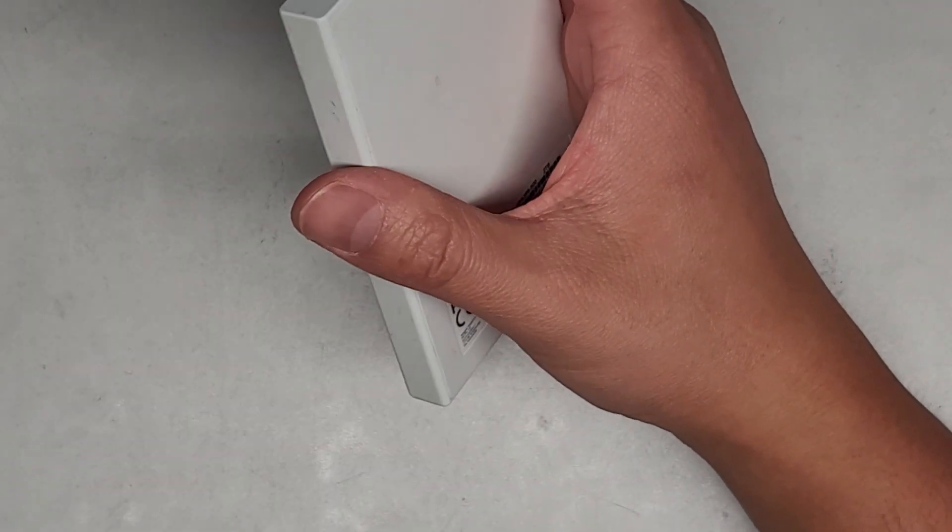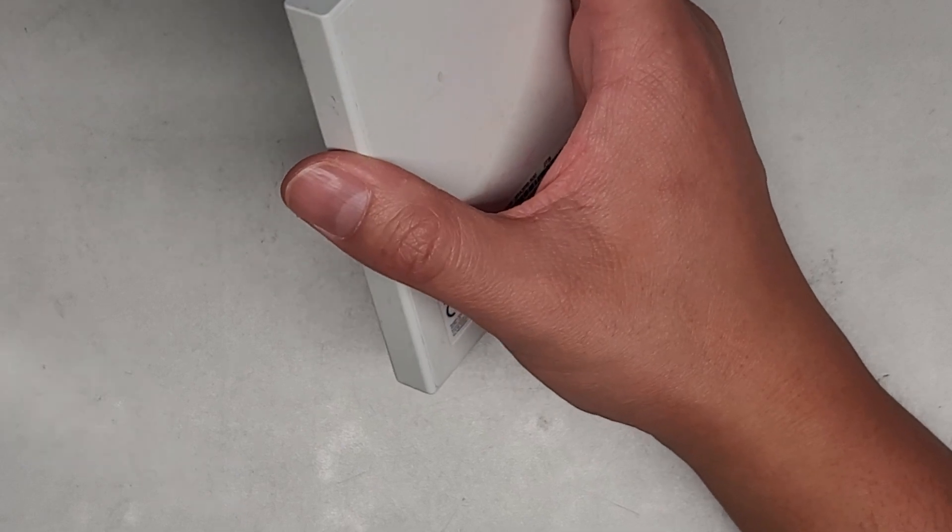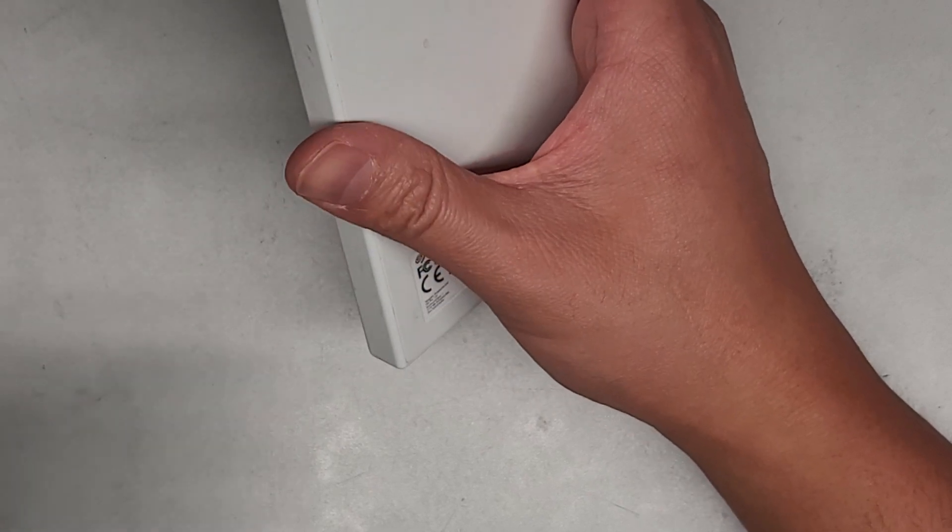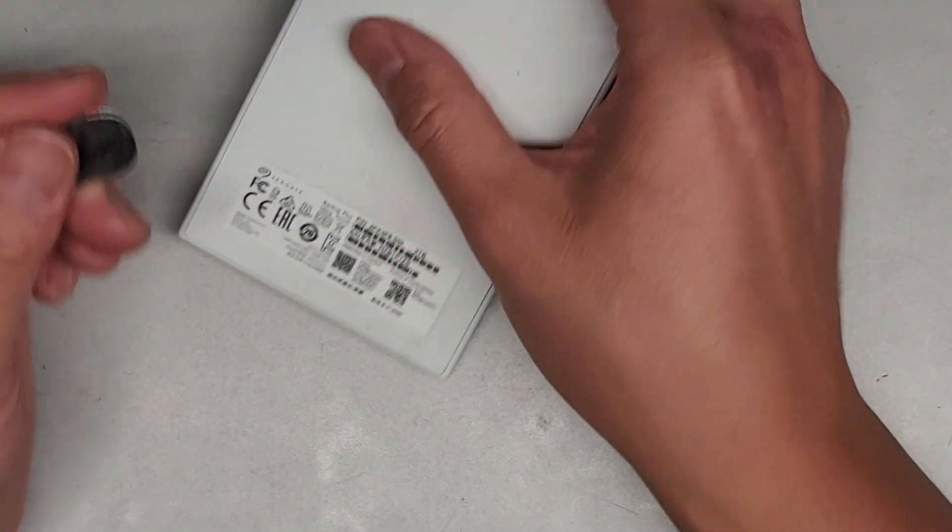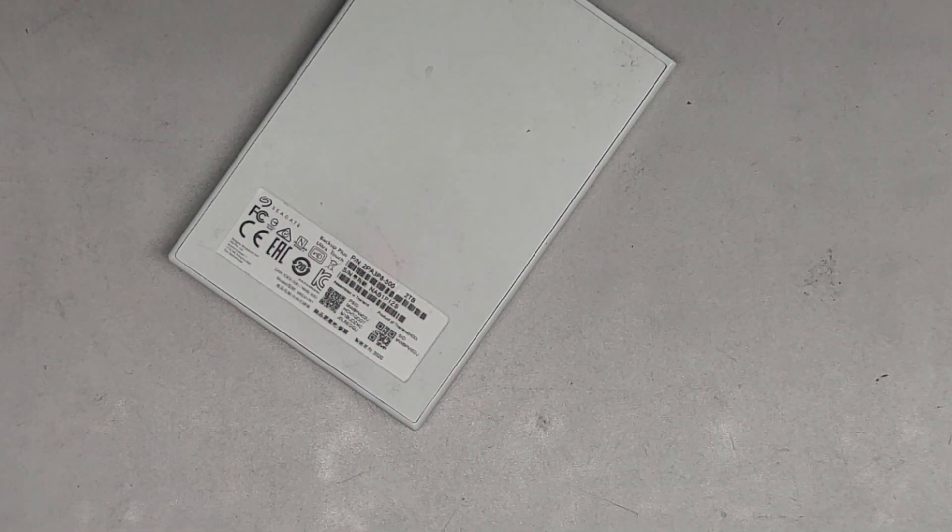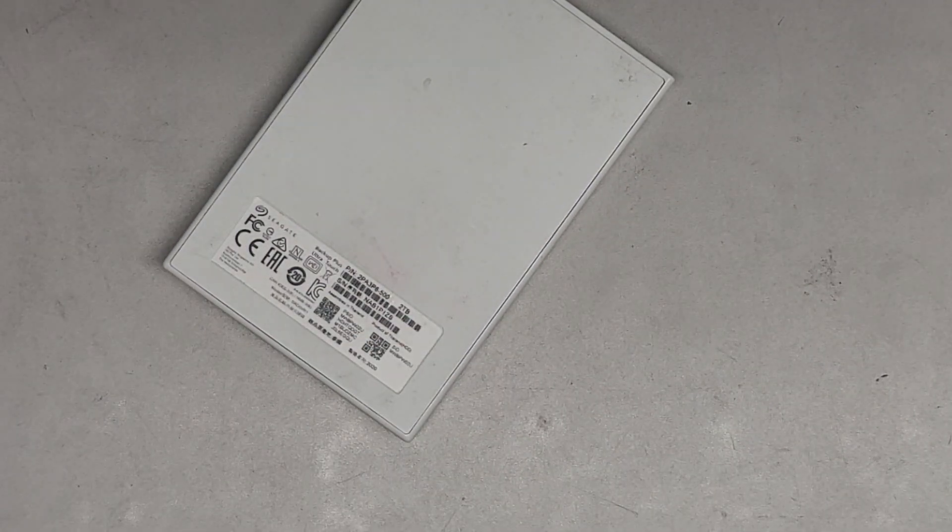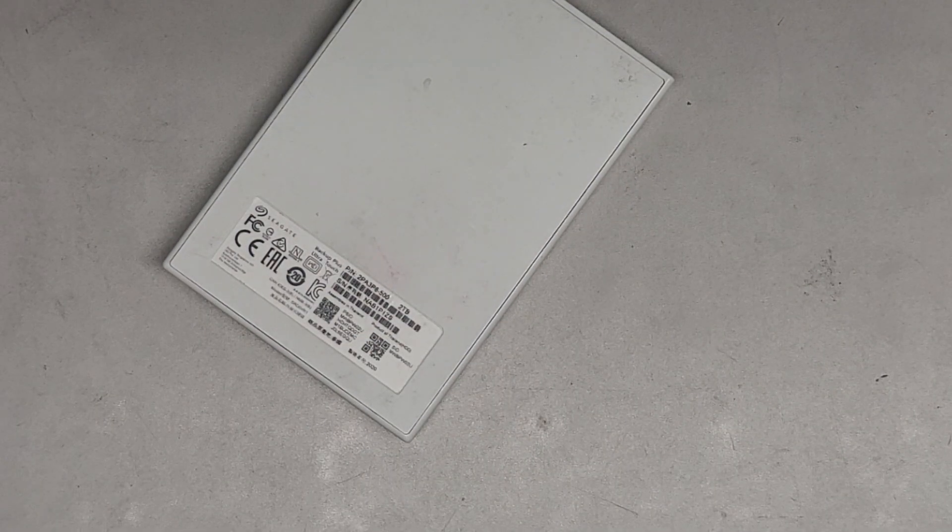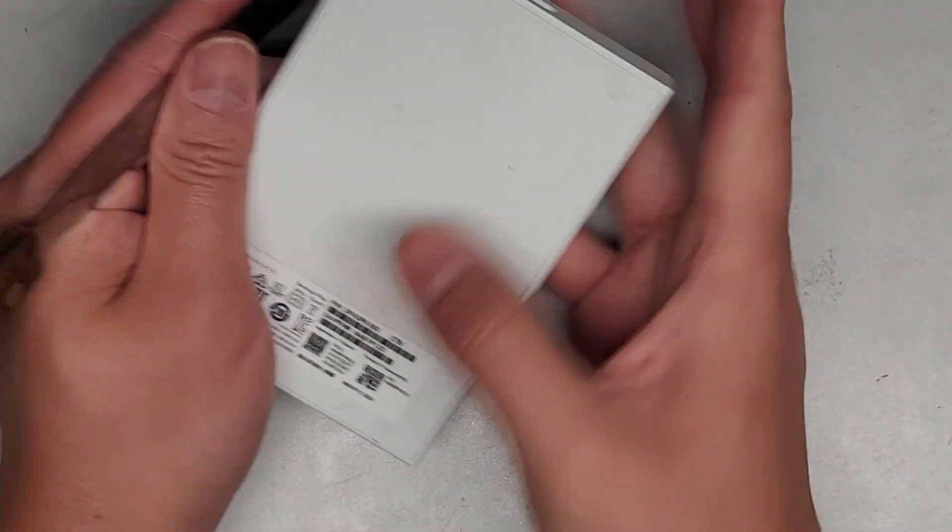For some reason it stopped reading, so what we're going to do is try and pop this out and see if there's a SATA adapter in there. If there is, sometimes that goes bad, and then we'll be lucky and we can use an external adapter to read the drive.